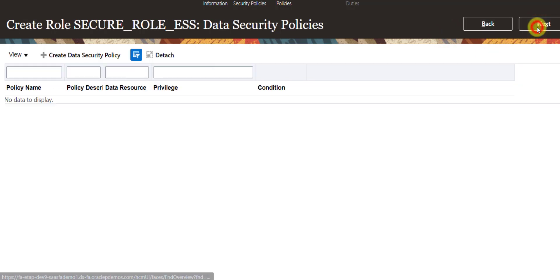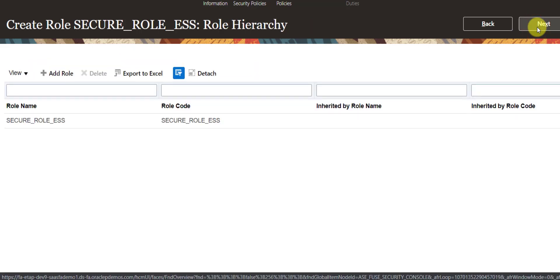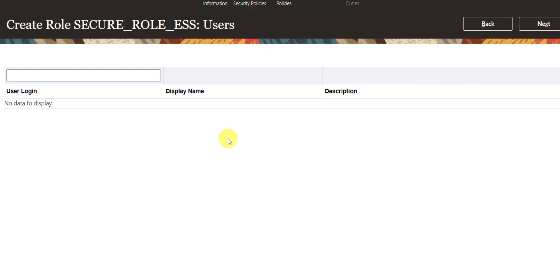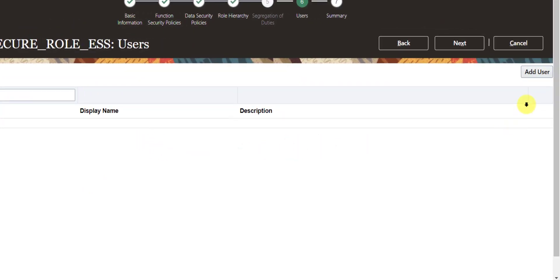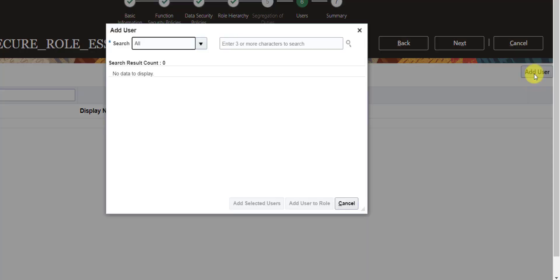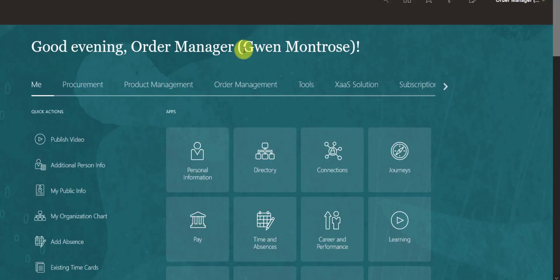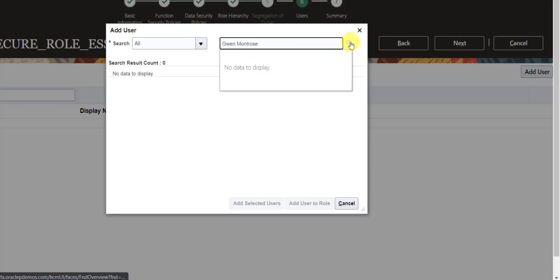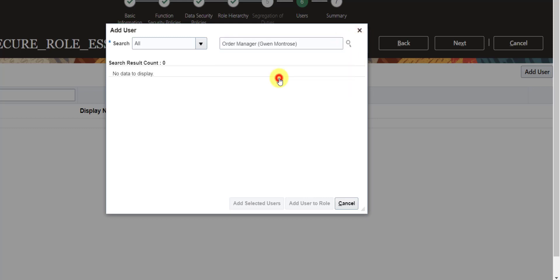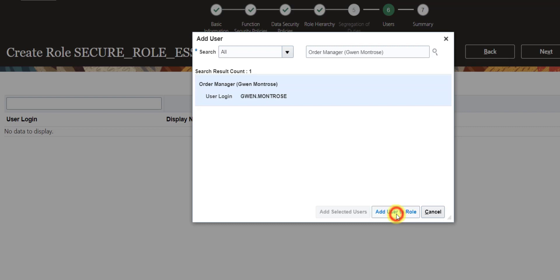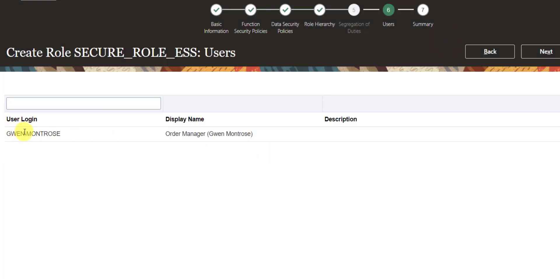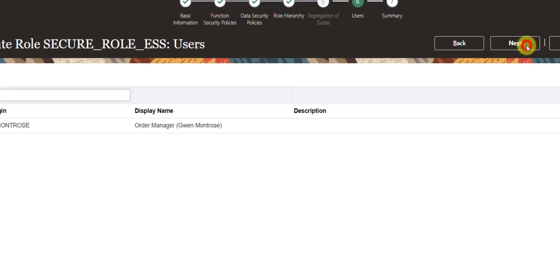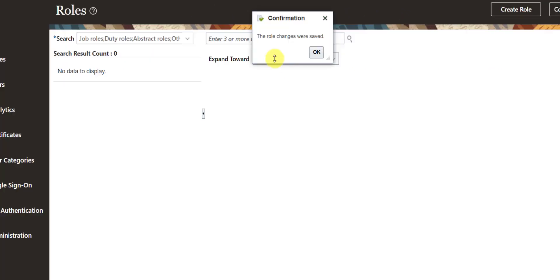Continue clicking Next to reach the Users section. Click Add User, enter the username of the other user (Goine Montrose, copied from the other browser), click Search, select the user, then click Add User to Role. Close the window — the user is now added. Click Next, then Save and Close. A message appears: 'The role changes were saved.' Click OK.